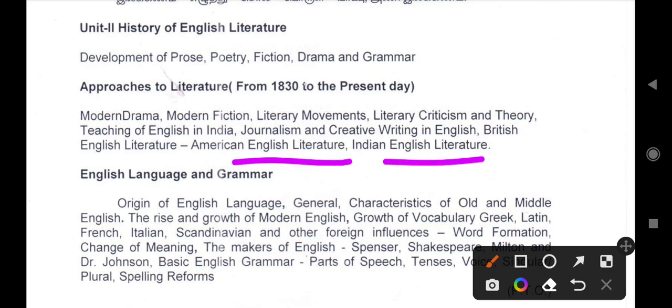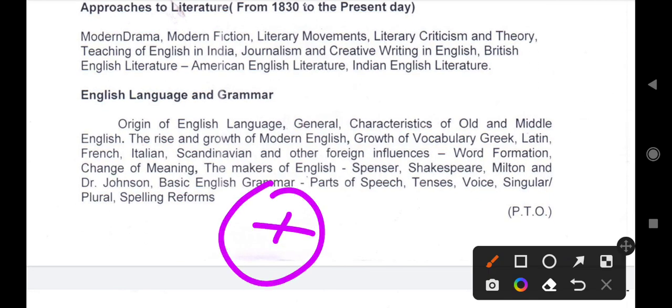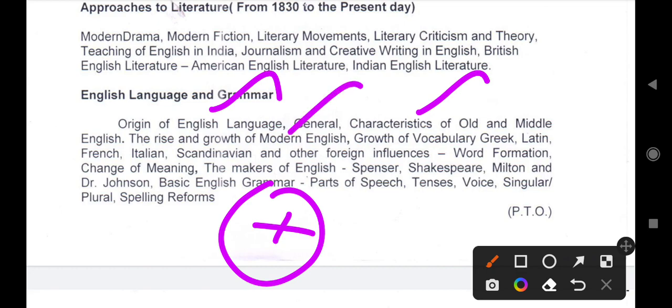Indian English literature — studying English literature as developed. Reading English literature, languages, and language. The origin of the English language, general characters of old and middle English, world English, and the rise and growth of modern English — old English, middle English, and modern English. Popular vocabulary influences from Greek, Latin, French, Italian, Scandinavian, and other foreign influences.